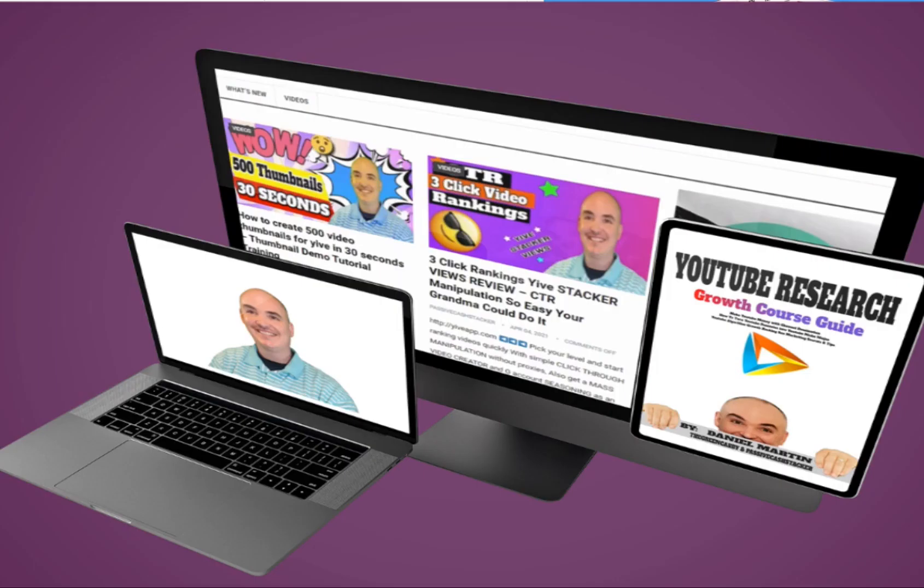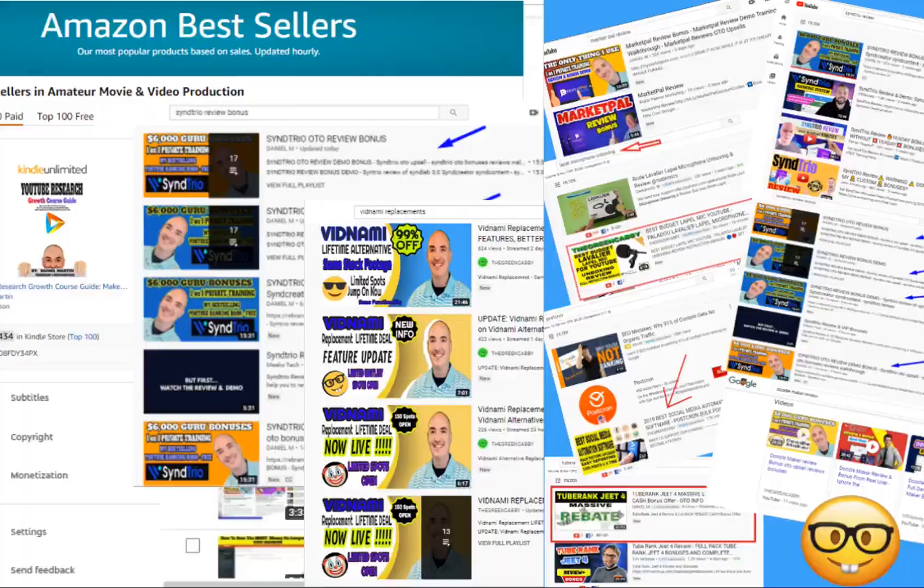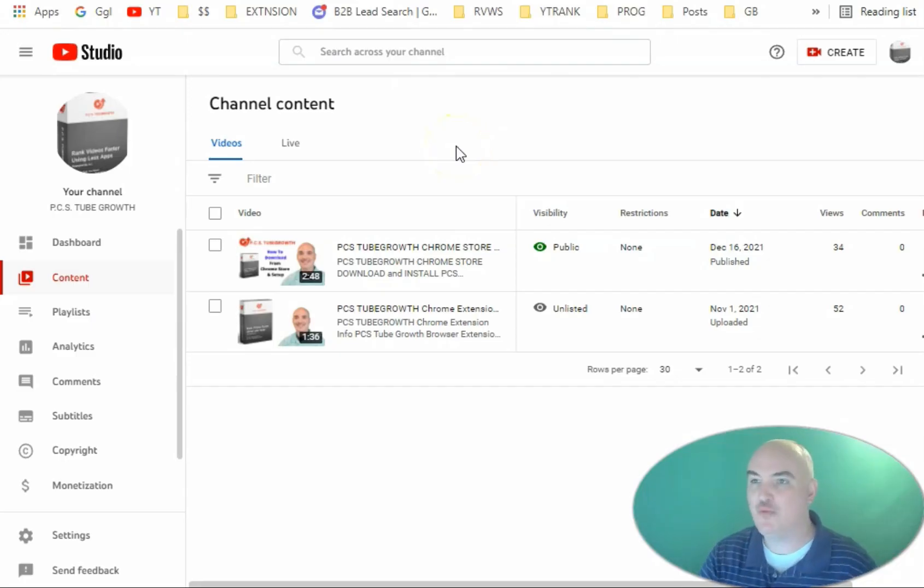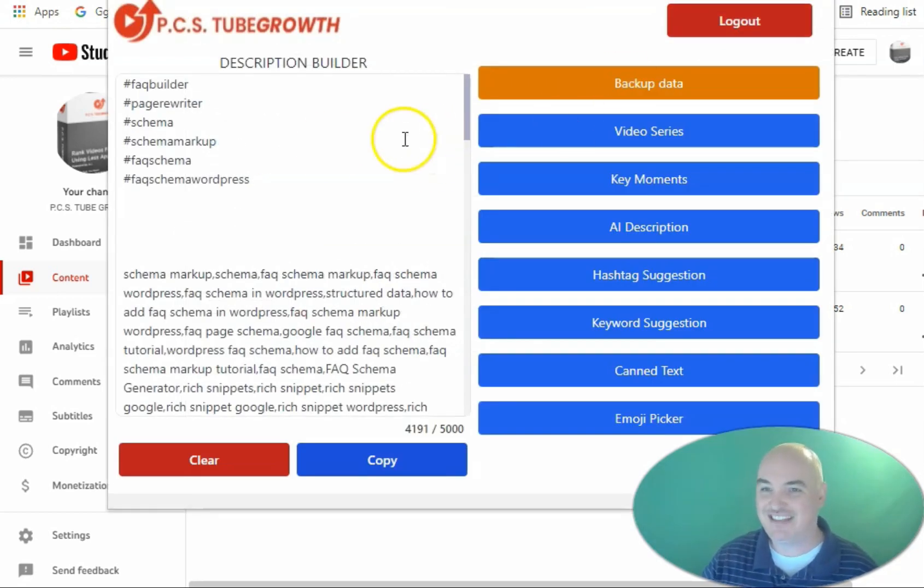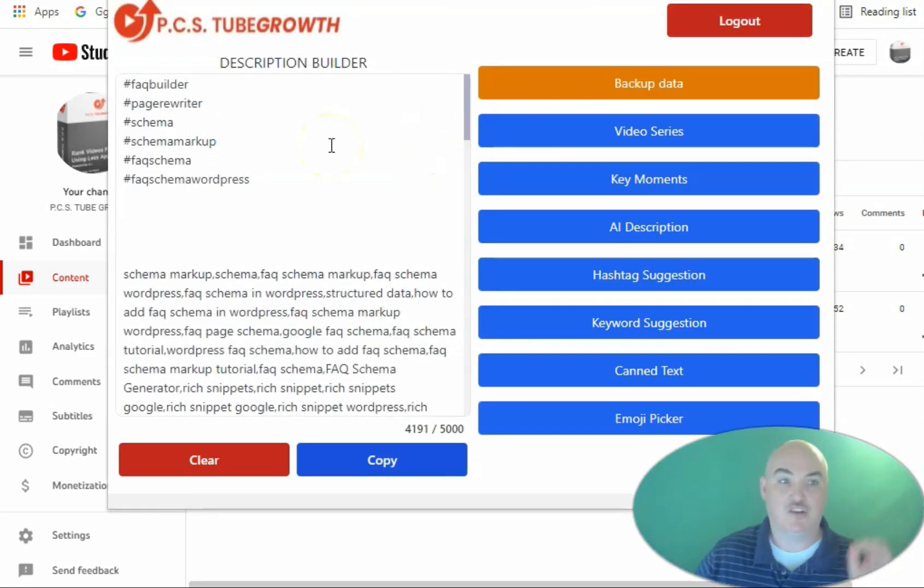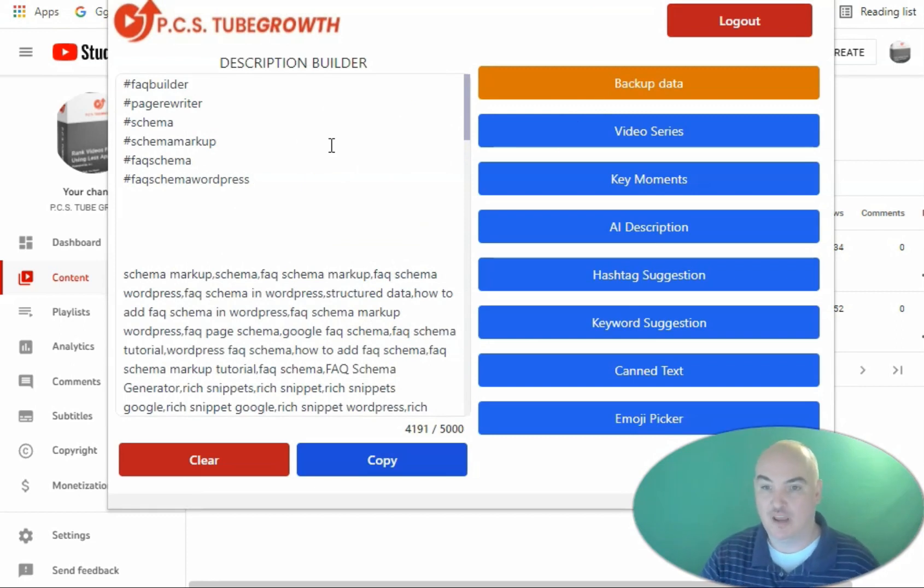Now let's dive into the content. Alright, I'm going to show you exactly how to do this. Today we're going to be utilizing PCS Tube Growth. This is an AI-backed up description builder for YouTube.